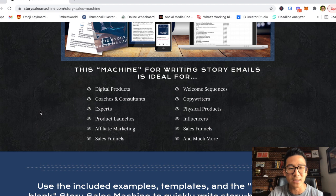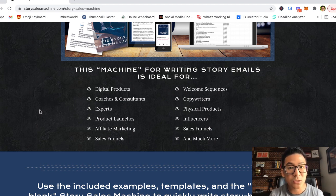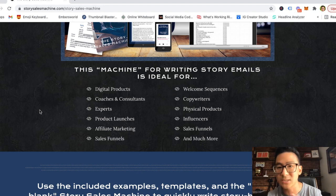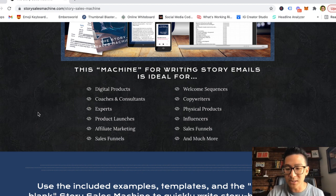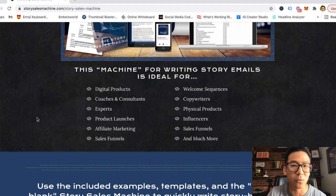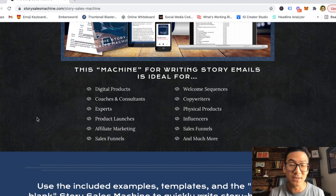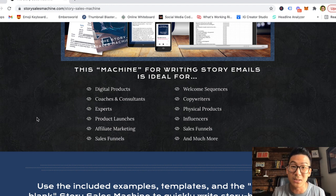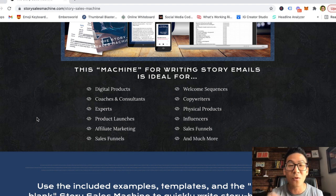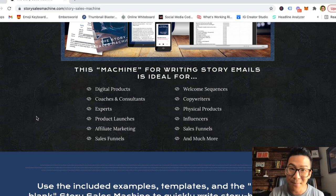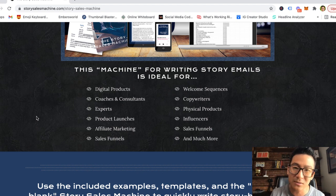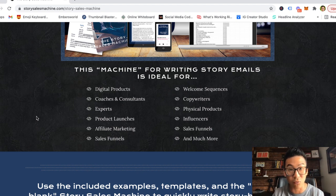Bill teaches you how to become a story seller via email so you can build more of a relationship with your cold prospects and turn them into hot buying customers. This is not an expensive program — it's a $37 one-time product, very affordable. If you can't afford $37 to build your business, then you probably don't have any business being in business right now. Focus on what you need to get done, then come back when you're able to invest in your skill set.